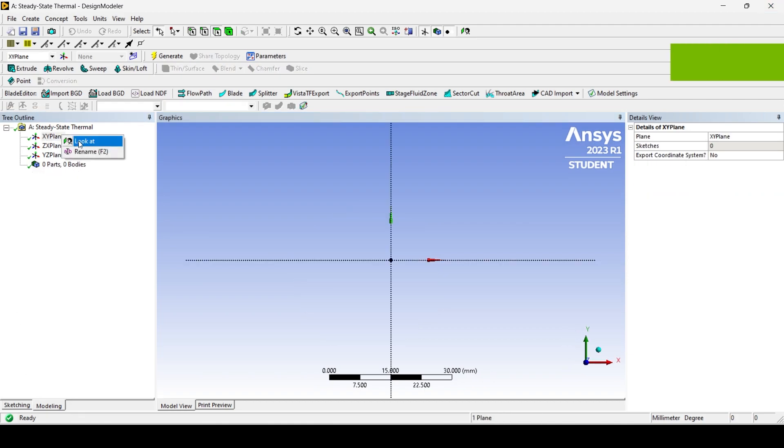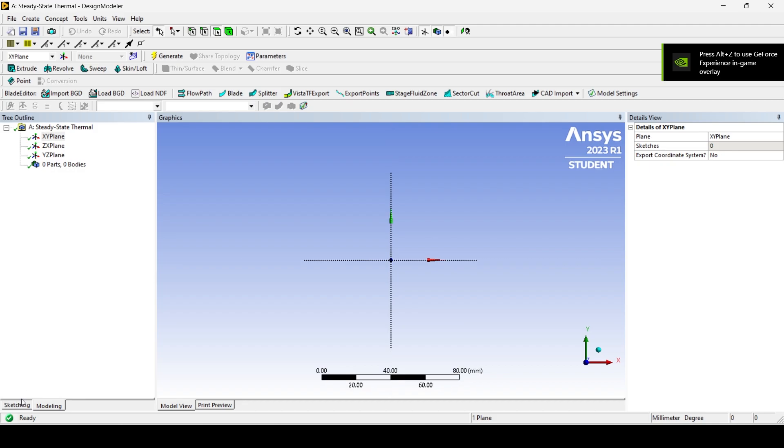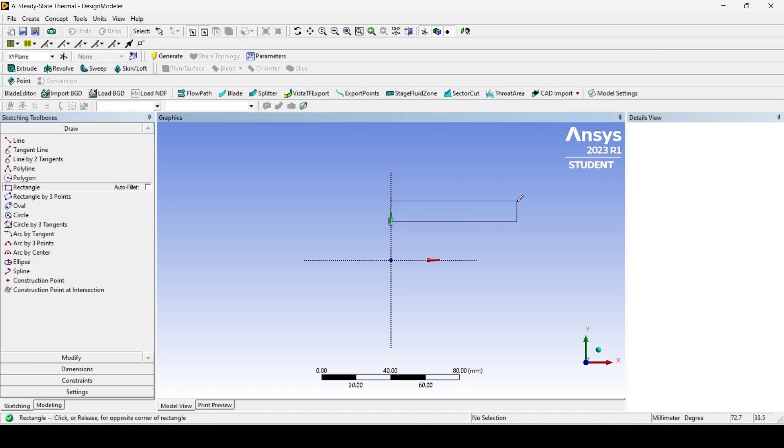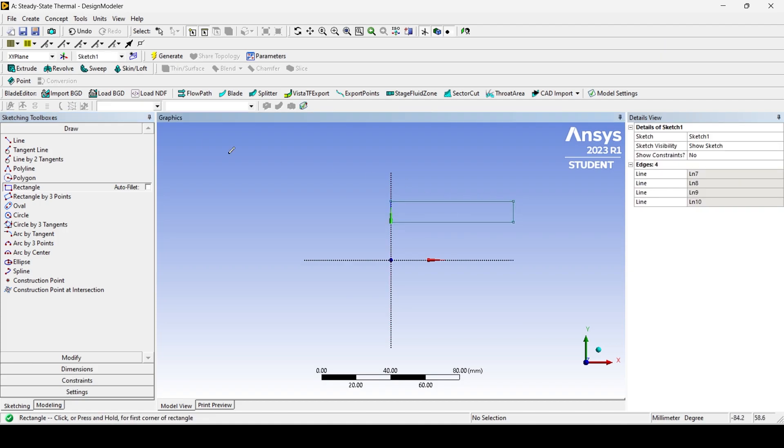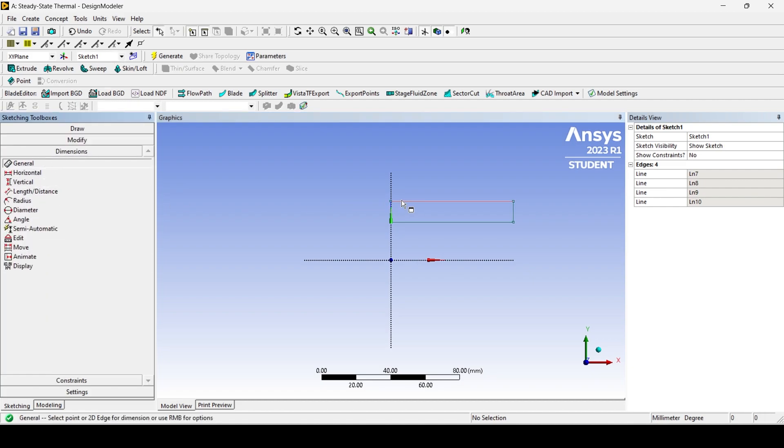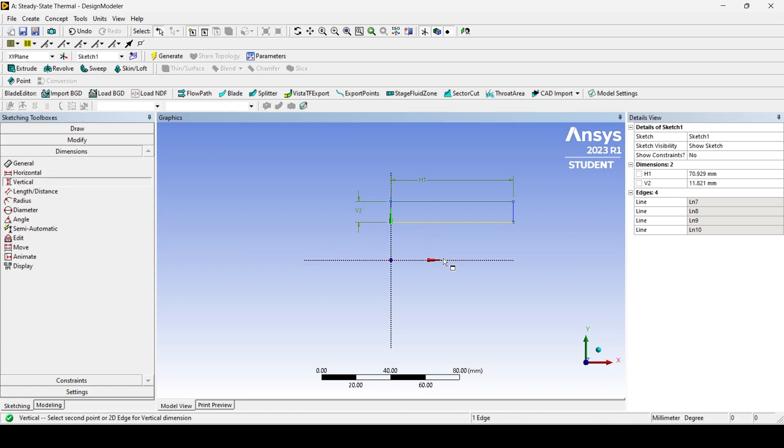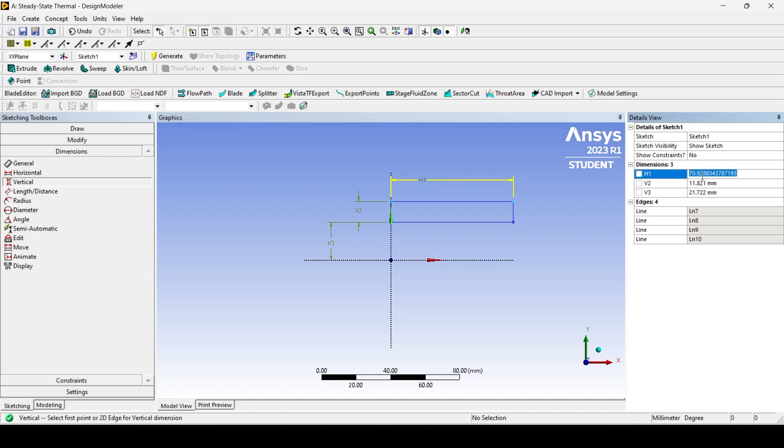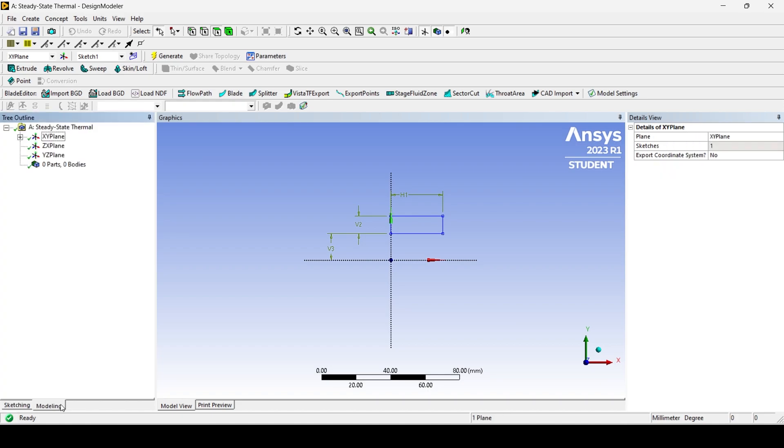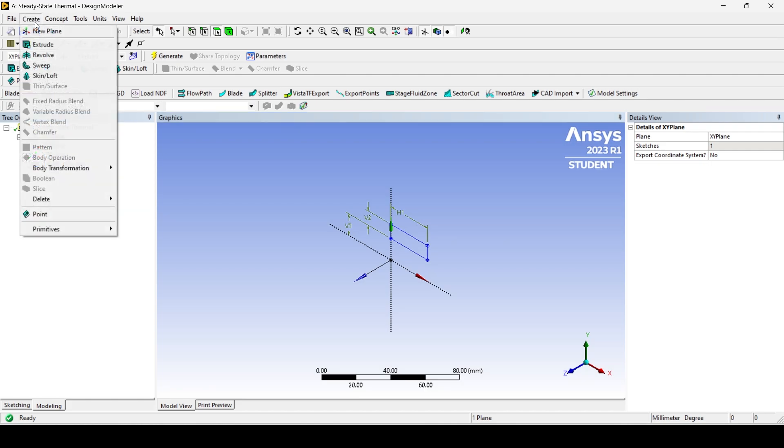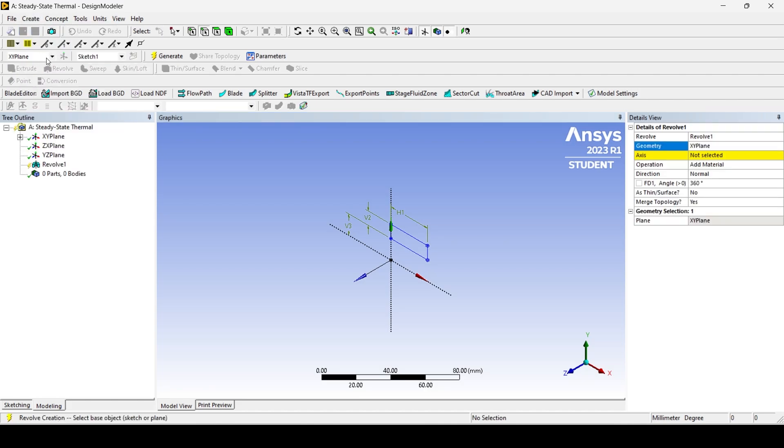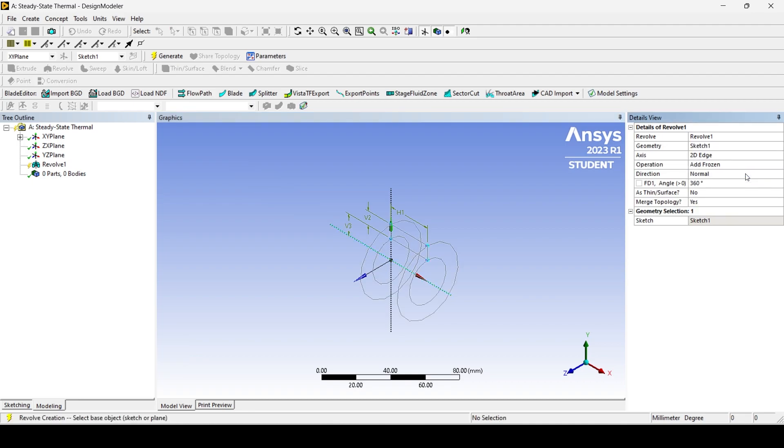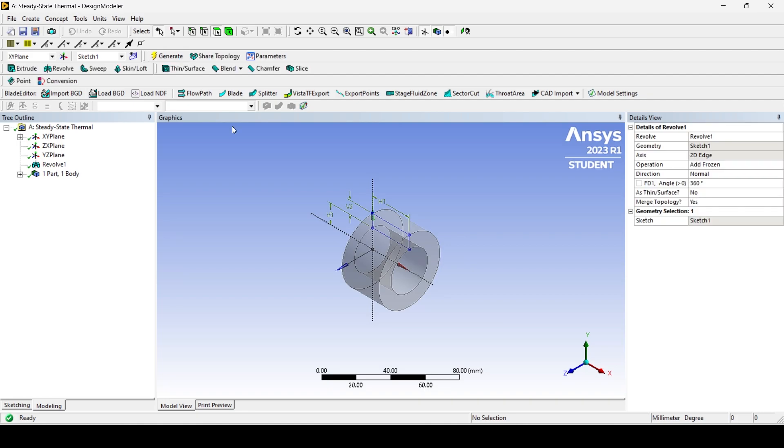The second method uses Revolve tool. Draw a sketch using the dimensions and then revolve this sketch using Revolve tool as shown. Do not forget to change the operation to add frozen. Click on generate.